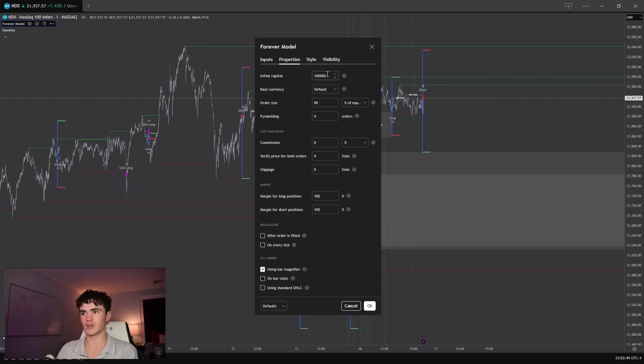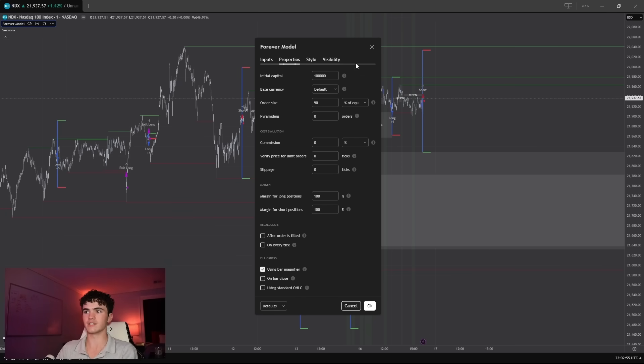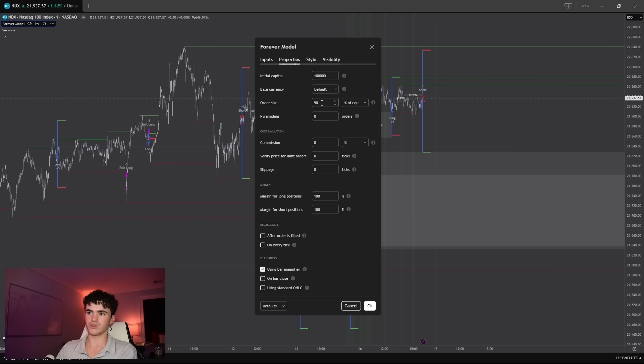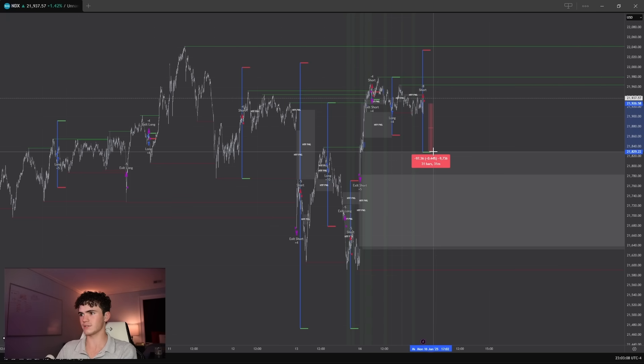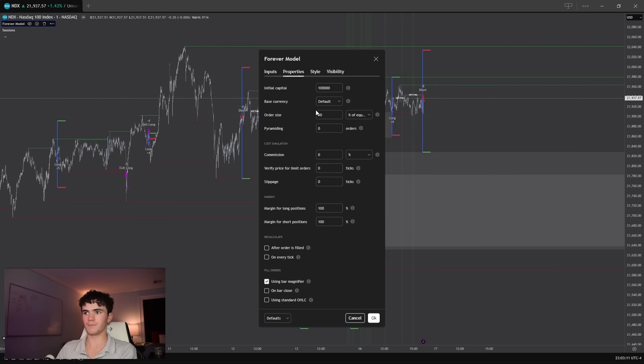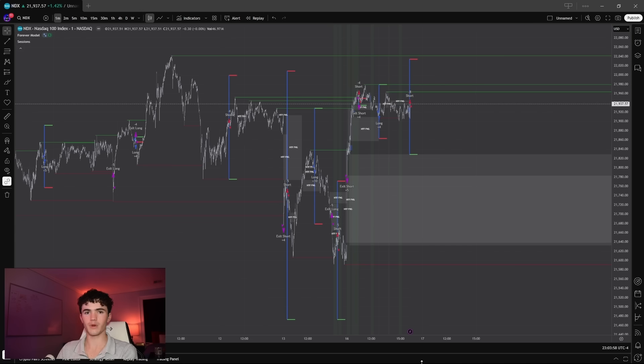I'm trying to sort of emulate the day trader behavior of using a prop firm account and then risking 1% of it. So setting your stop loss such that you risk 1% of your total equity. So I think this is a pretty close approximation. Use a $100,000 account. Each trade is 90% of equity, but our stop losses are so tight that that constitutes about half a percent of total equity. No pyramiding, so we're not taking concurrent orders. I'll give them a small benefit by saying no commission, no slippage.